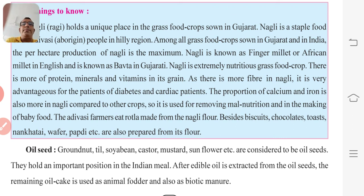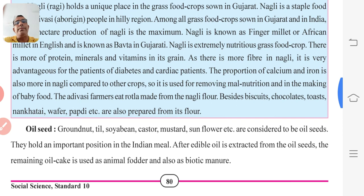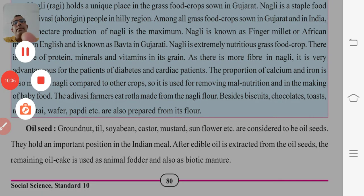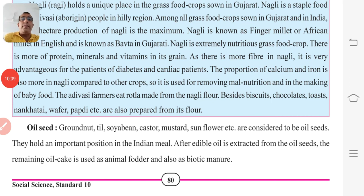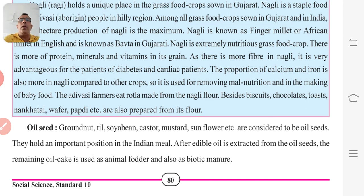Now next, oil seeds. Groundnut, thill, soya bean, mustard, sunflower, etc. are considered to be oil seeds and they hold an important position in the Indian meal. After edible oil is extracted from the oil seeds, the remaining oil cake is used as animal fodder and also as biotic manure.